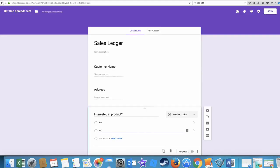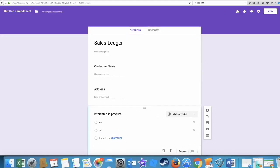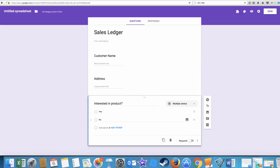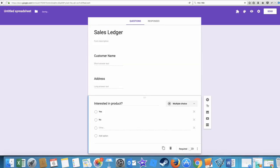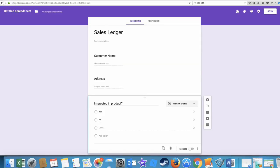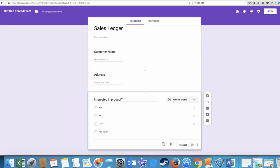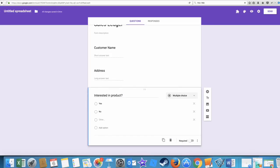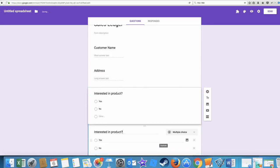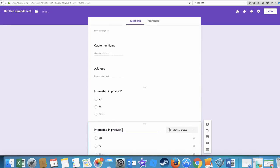And maybe we'll have multiple choice - interested in product. Option one: yes. Enter no. And then you can have add other things in here so it can actually put something different, like for example no, not interested but call back in six months or whatever.